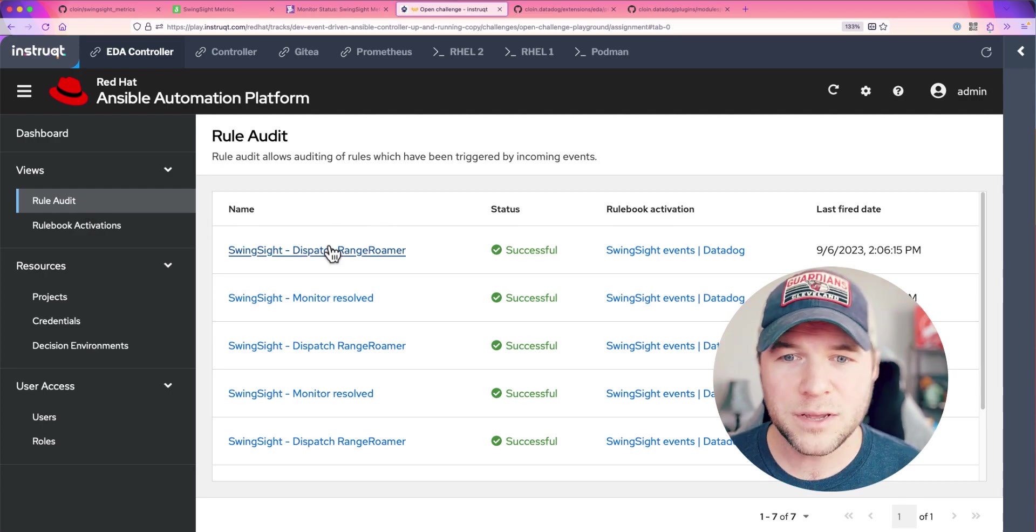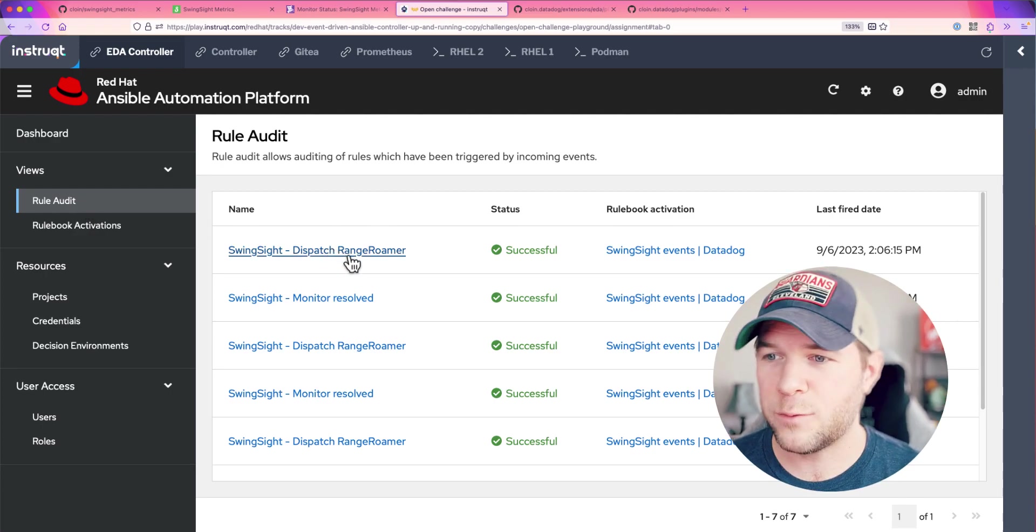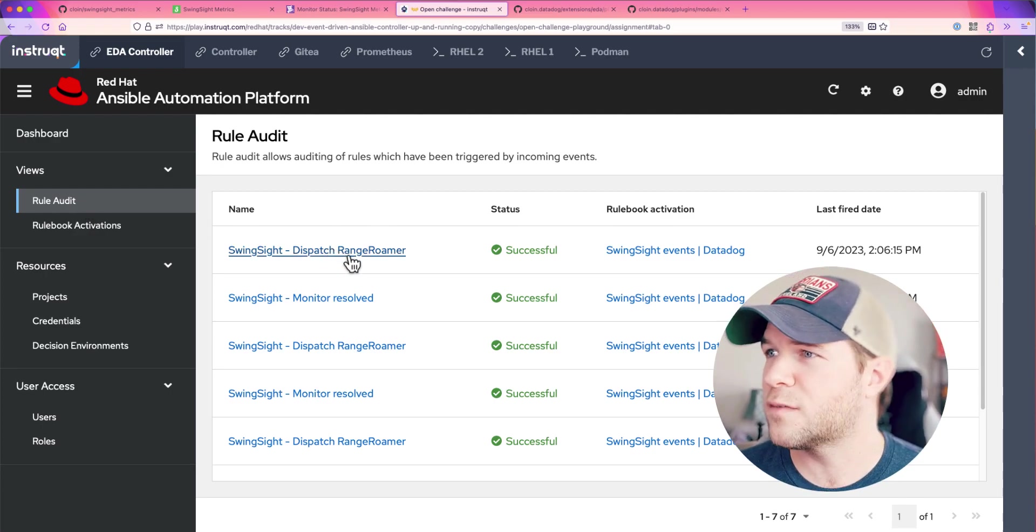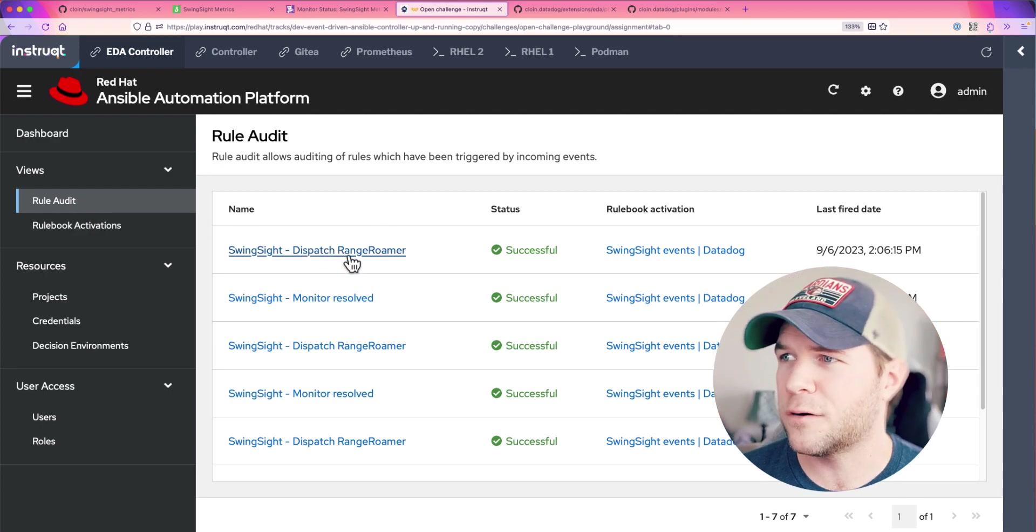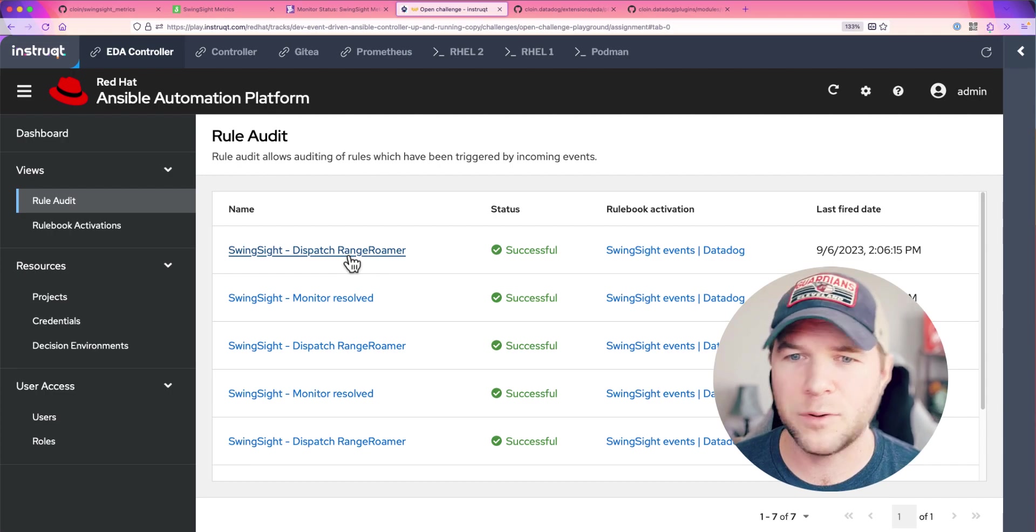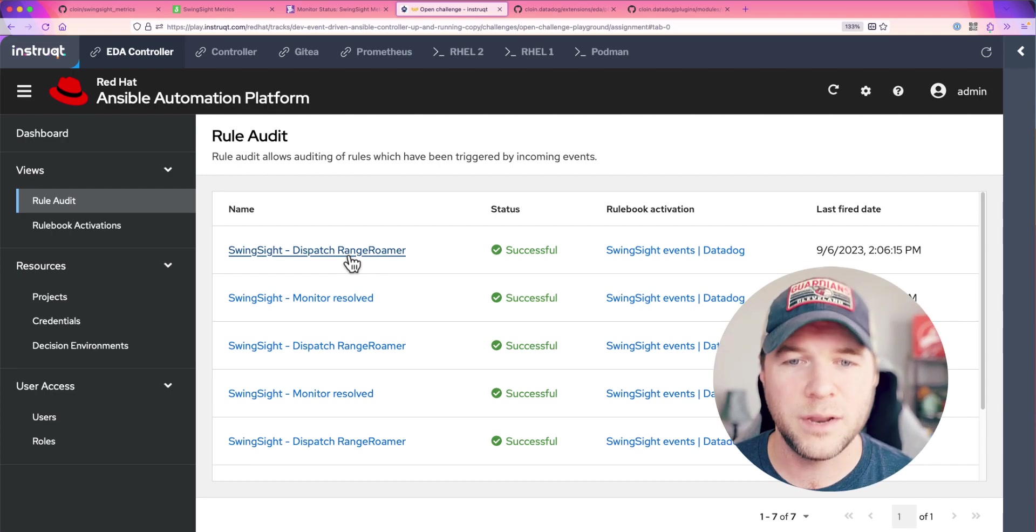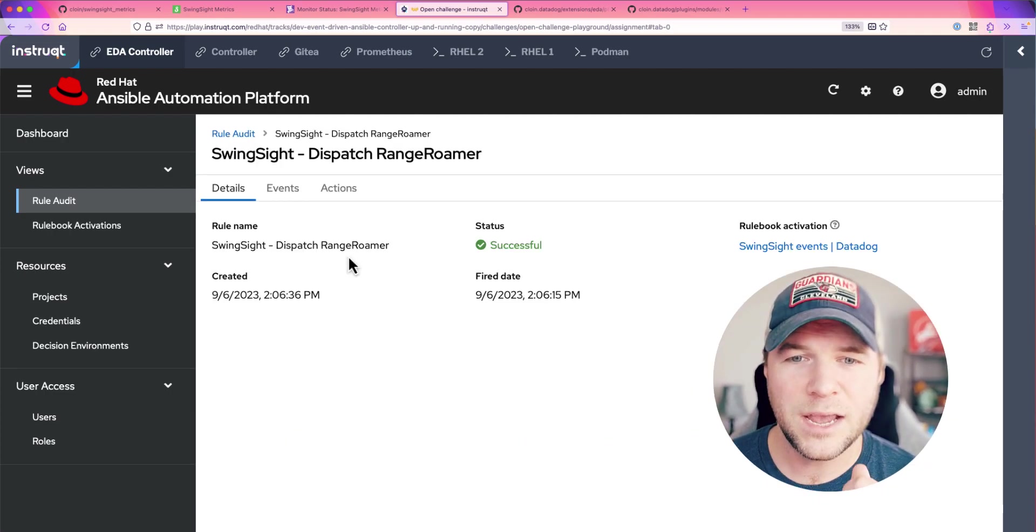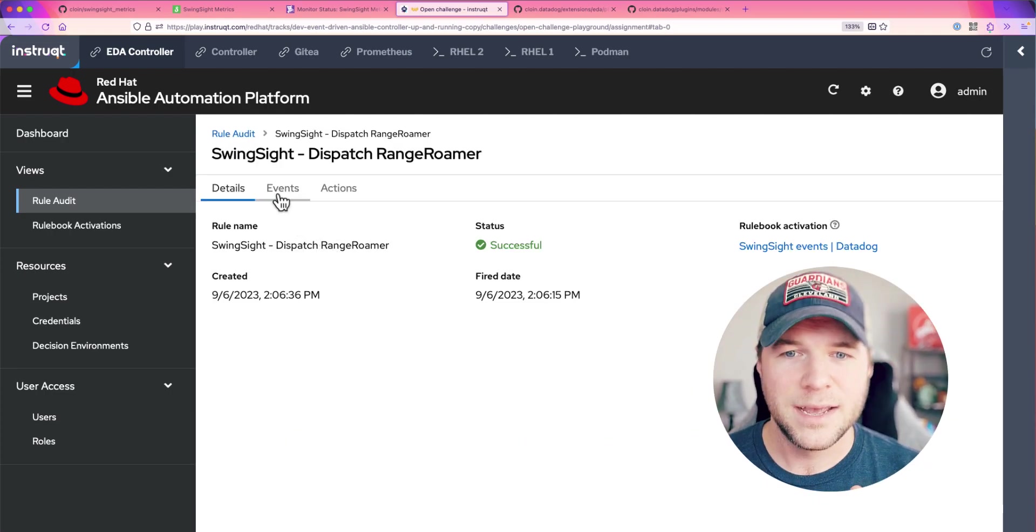Here, we can see Dispatch Range Roamer and this was my current local time is 2:08. So, this fired within the last couple of minutes here. If I click on it,